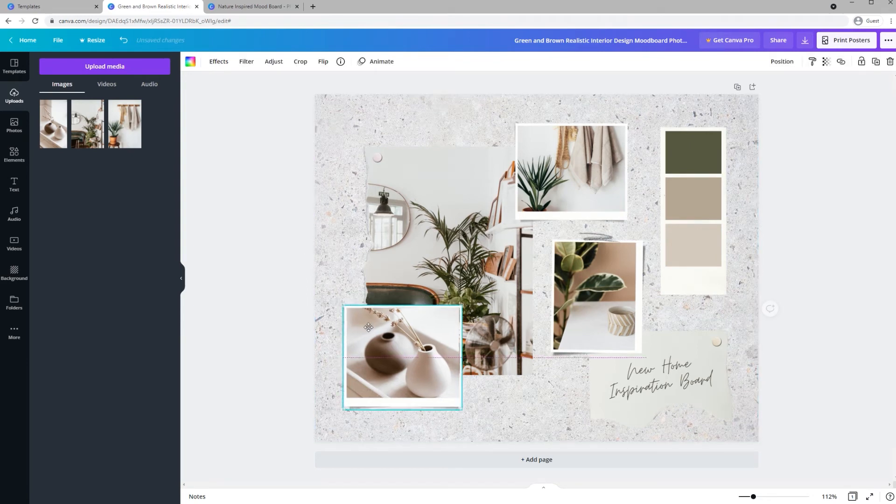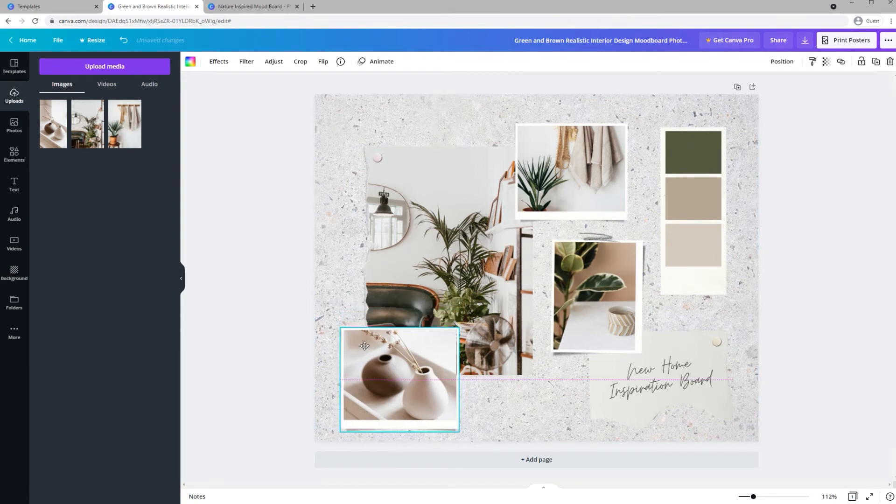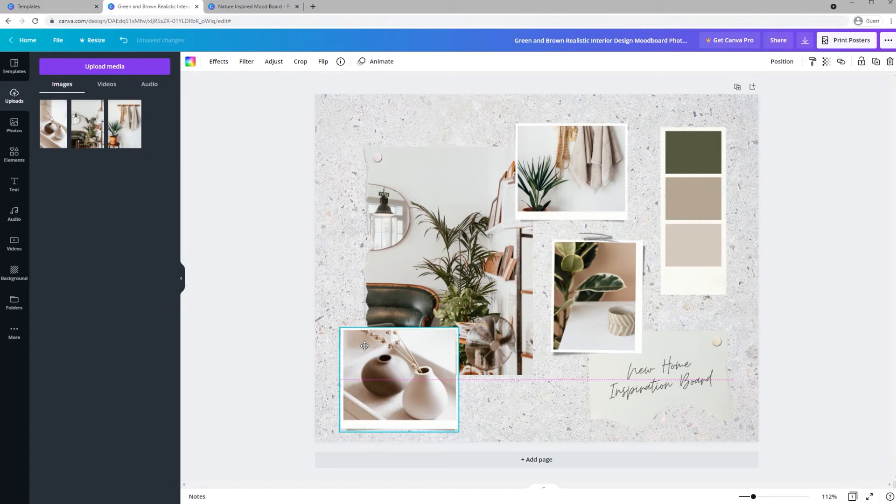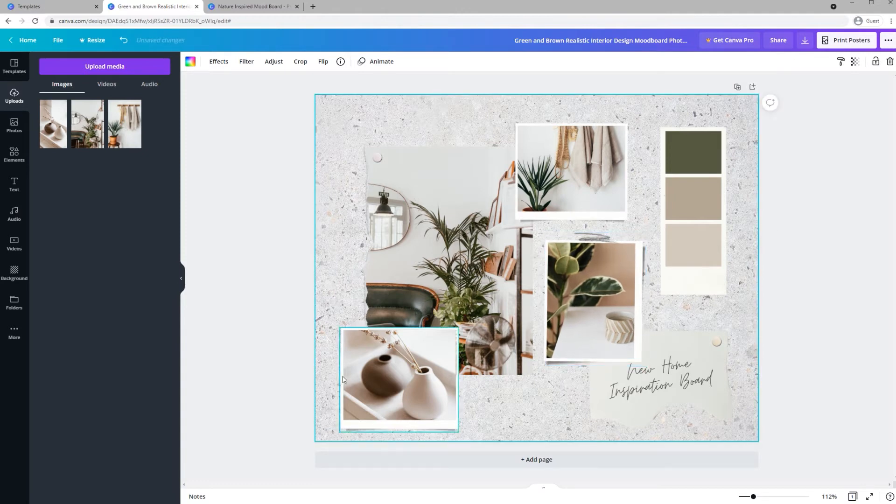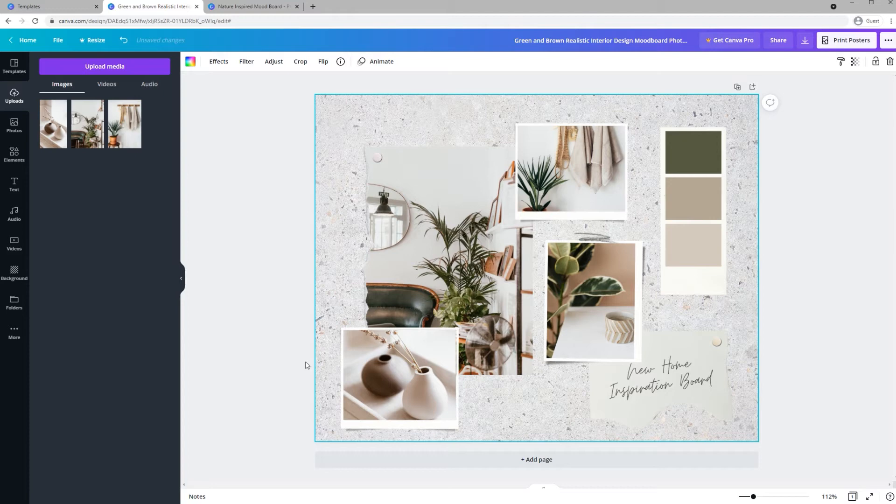You can move or adjust any cell on the template too. So this one I'm going to pull it down a little bit so I can see that green leather sofa a little better and you can also resize if you want. To move an image to a different cell, right click and select Detach Image. Then you can pop it into another frame.